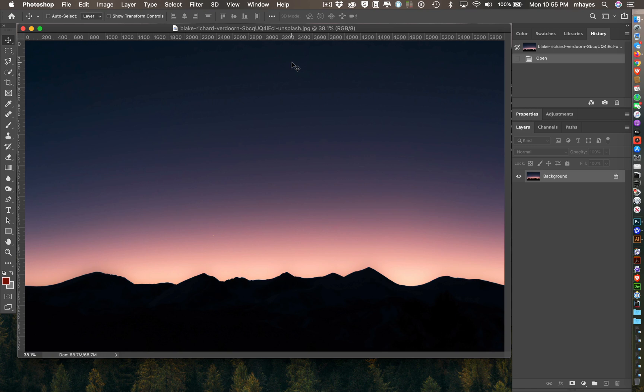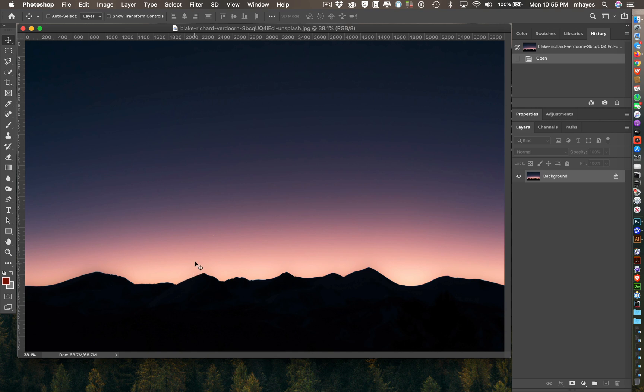The first thing I need to do is put a mask on my mountains. Some of this is coming from behind the mountains, and this is obviously one image right now. So I need to separate the sky from the mountains.